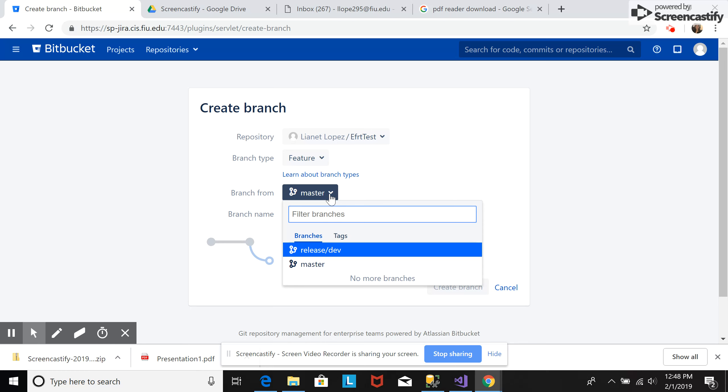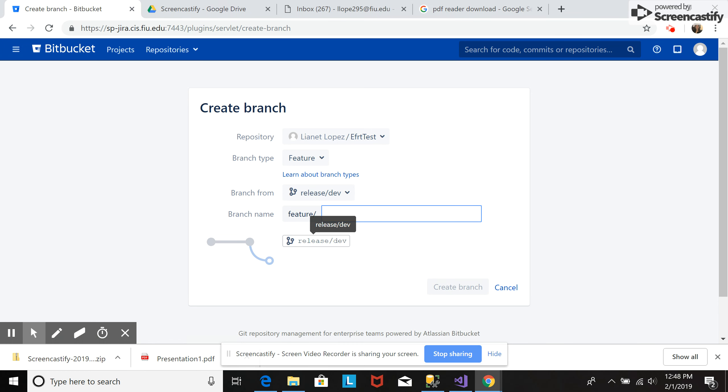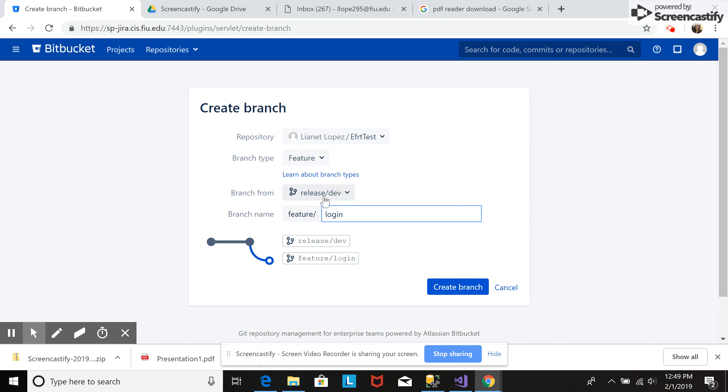And let's make it branch from the development release. So we can put here the name of the feature. Let's see, login. This is going to be the login. And we are going to create the branch. So this branch will be a branch for release development, and it will be branch type feature.